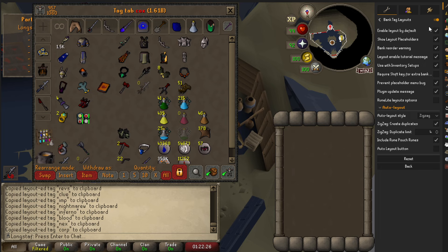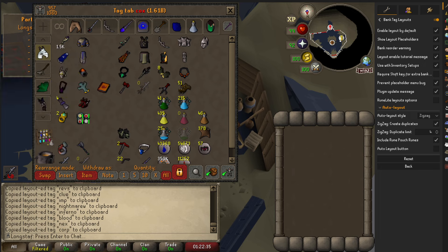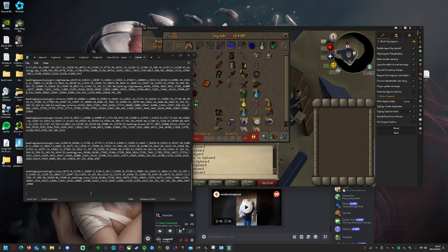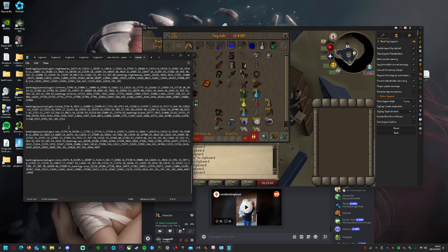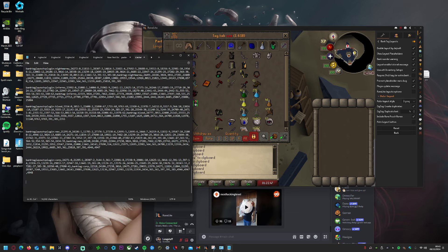First, go to bank tag layouts and right-click the tab, then click 'Export Tag with Layout.' What you want to do with that is copy and paste it — press Ctrl+V into a notepad, for instance.